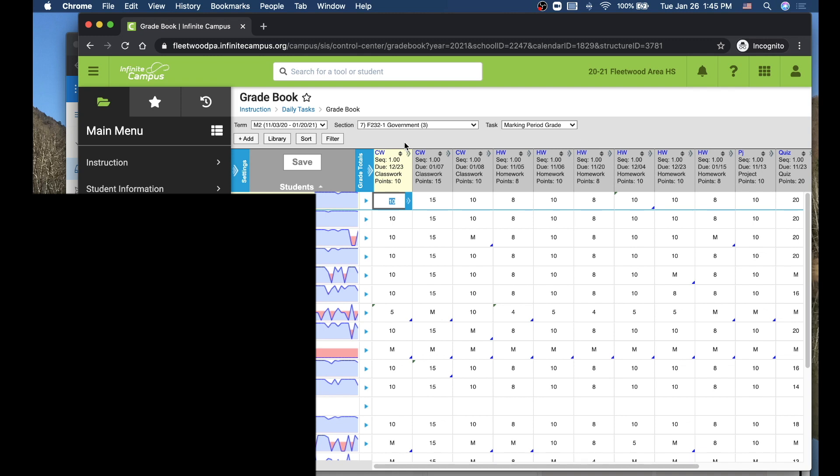So for this example, I'm going to say I'm in marking period two, and let's just say that this course is ending. It's a half-year course, and I'm going to go over here, and it's right now currently on the marking period grade. This is the standard grade book for the second quarter. I need to post a grade for this class.